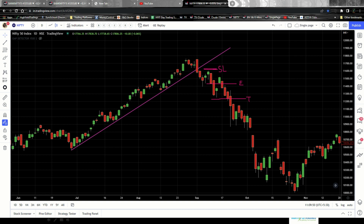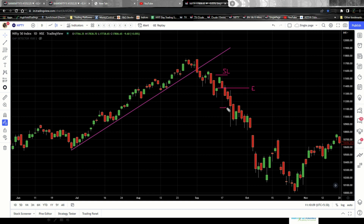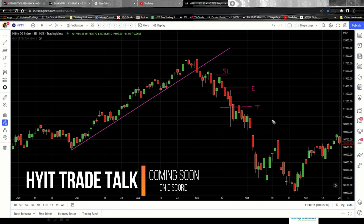For Trader 2, who takes the sell trade at the double top confirmation level: the stop loss is placed just above the swing high at that level, that is your entry point, and again the target is set approximately 1:1 risk-reward — somewhere proportionally below the entry. These are the trade levels for the second type of trader.